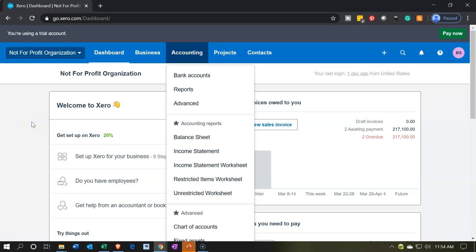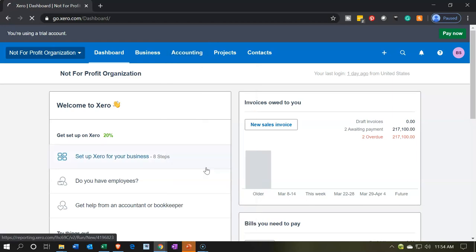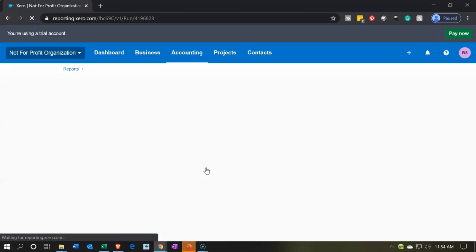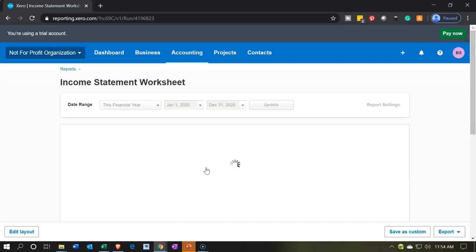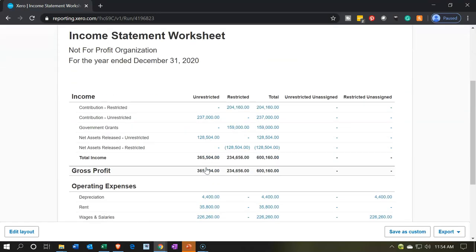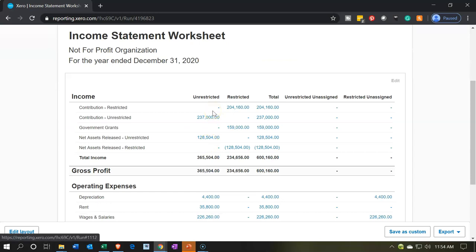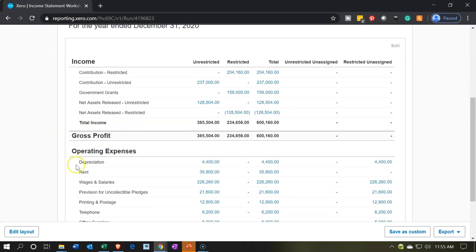Here we are back in Xero. Let's open up our reports. I'm going to hit the accounting dropdown and open up our income statement worksheet. This is the one we'll typically be working with — the income statement worksheet, not our finalized report. When generating this information, the worksheet is a good one to work with. It mirrors our statement of activities where we have restricted and unrestricted activities, and then the total. We're drilling down on the unrestricted column and want to break out the expenses by function rather than just by nature.